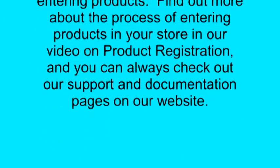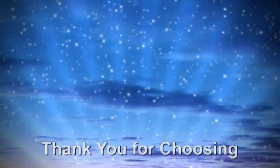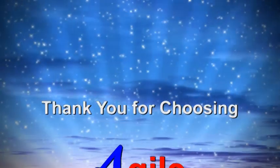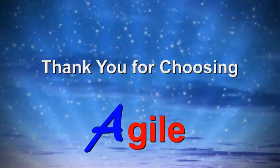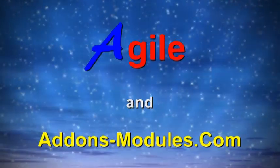And you can always check out our support and documentation pages on our site for more information. See you in the next video. And thank you for choosing Agile and Add-Ons Modules.com.